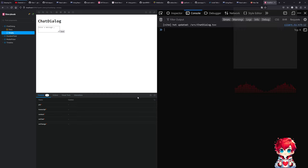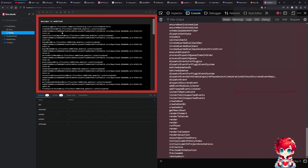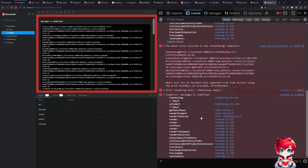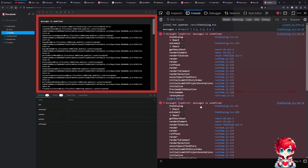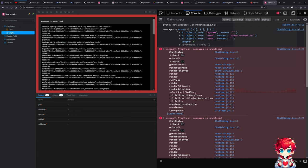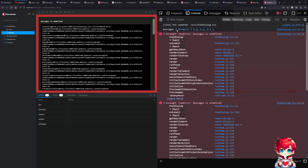Presumably this should log something like 'messages undefined.' Messages is undefined here — here it wasn't, here it's an array, and then here it's undefined.